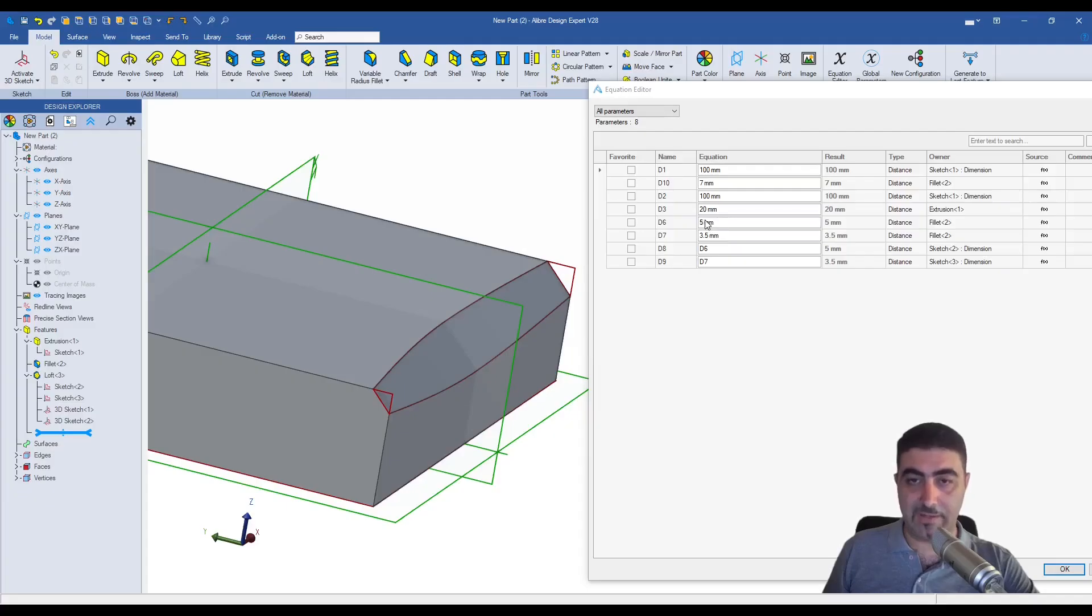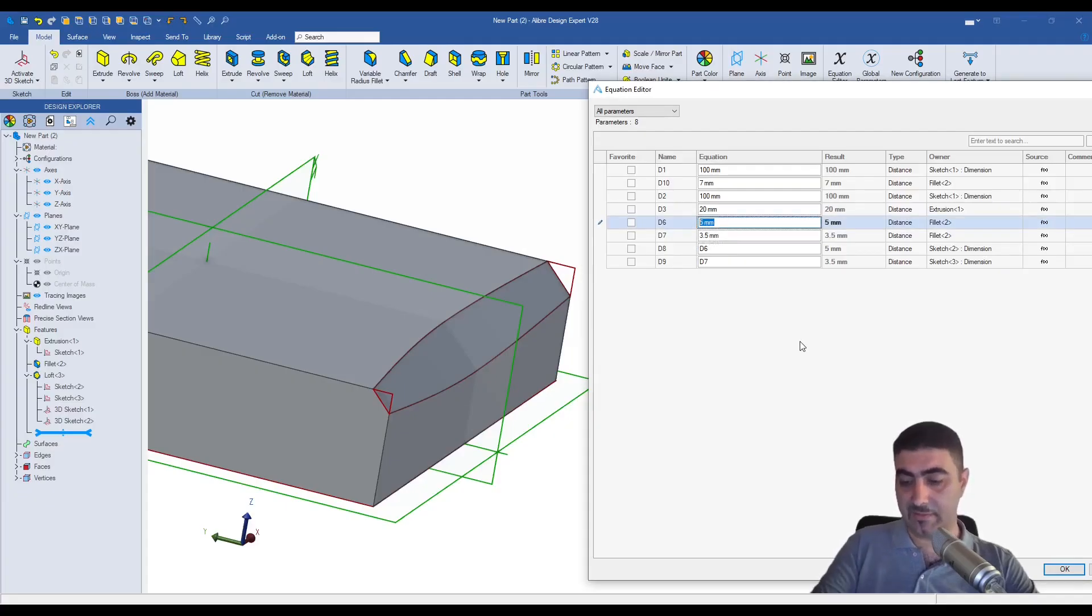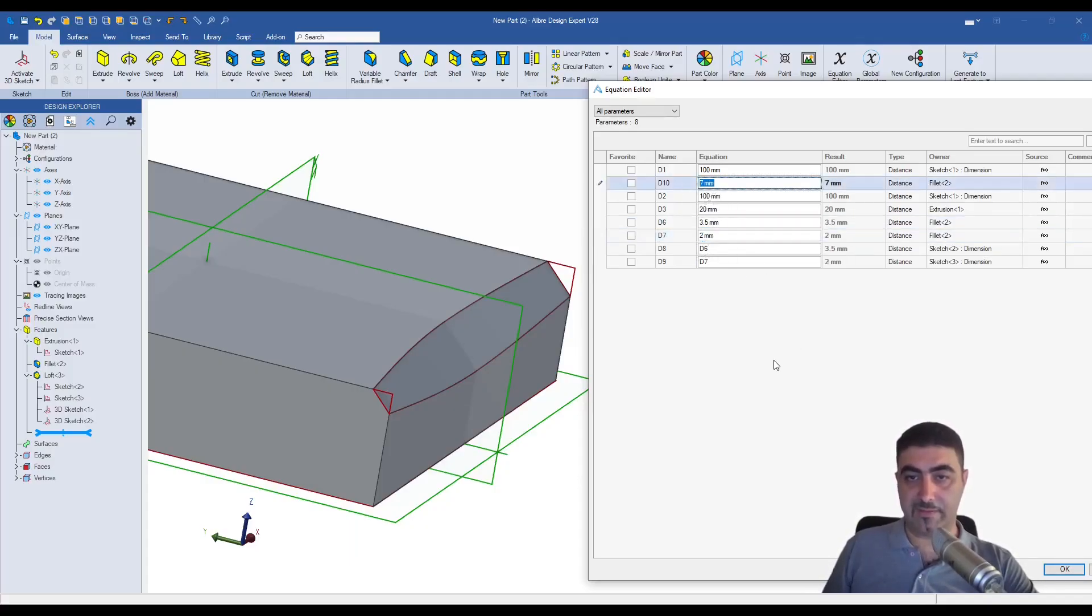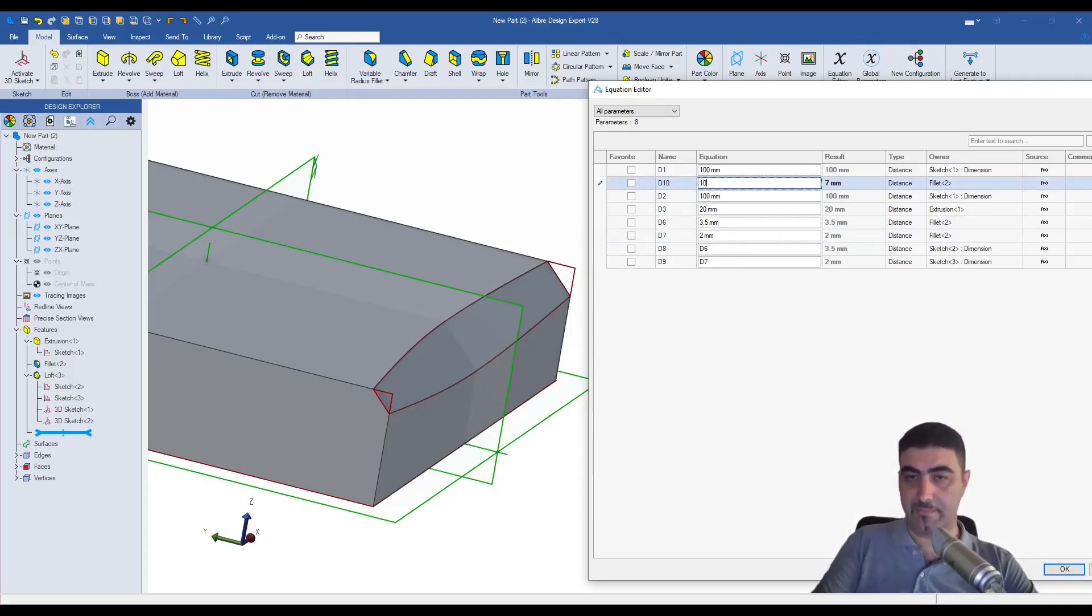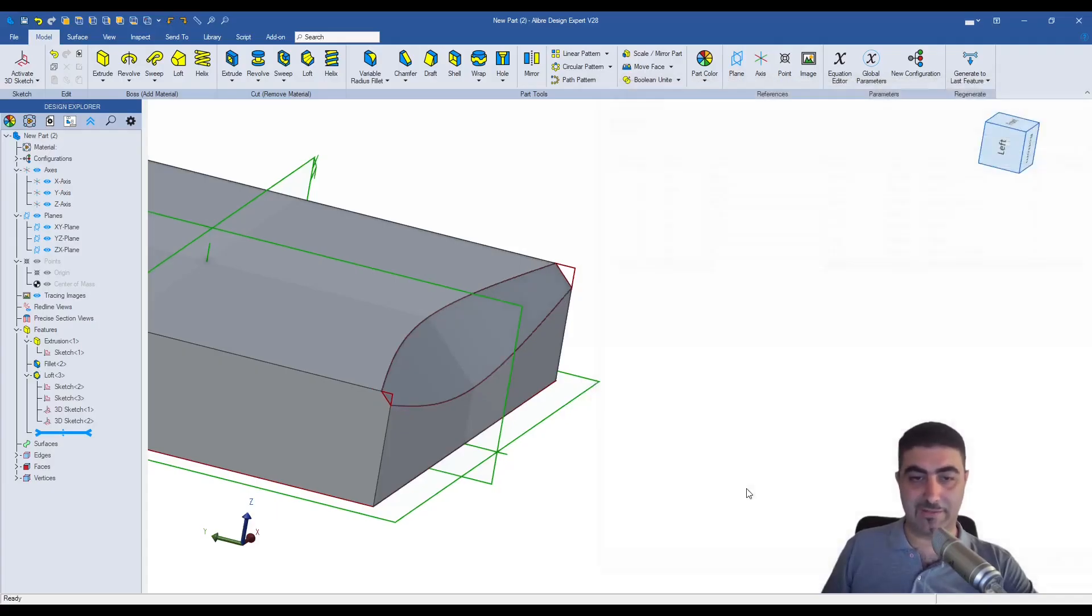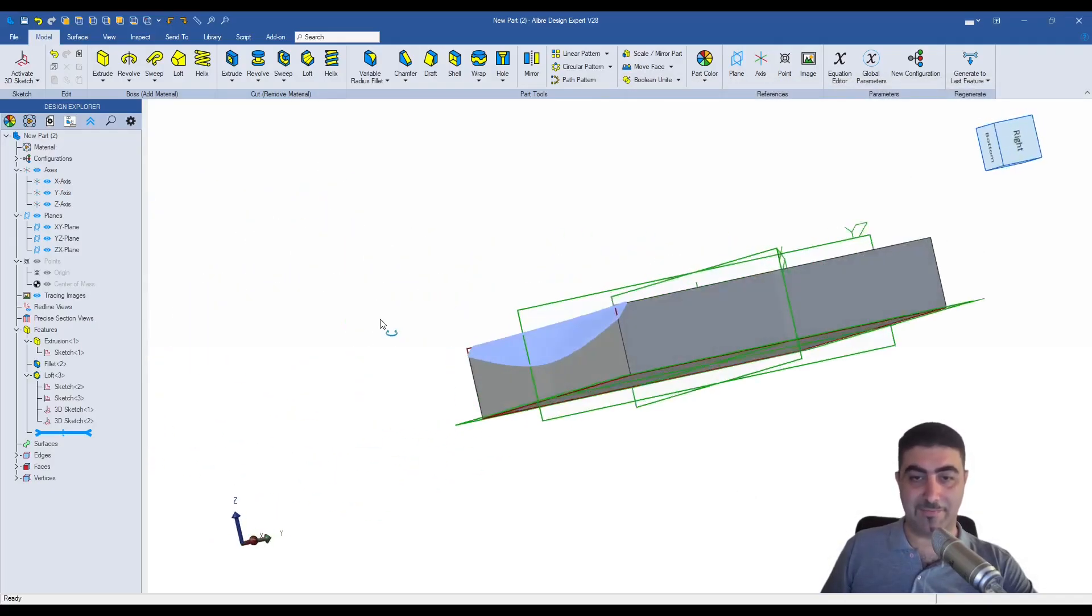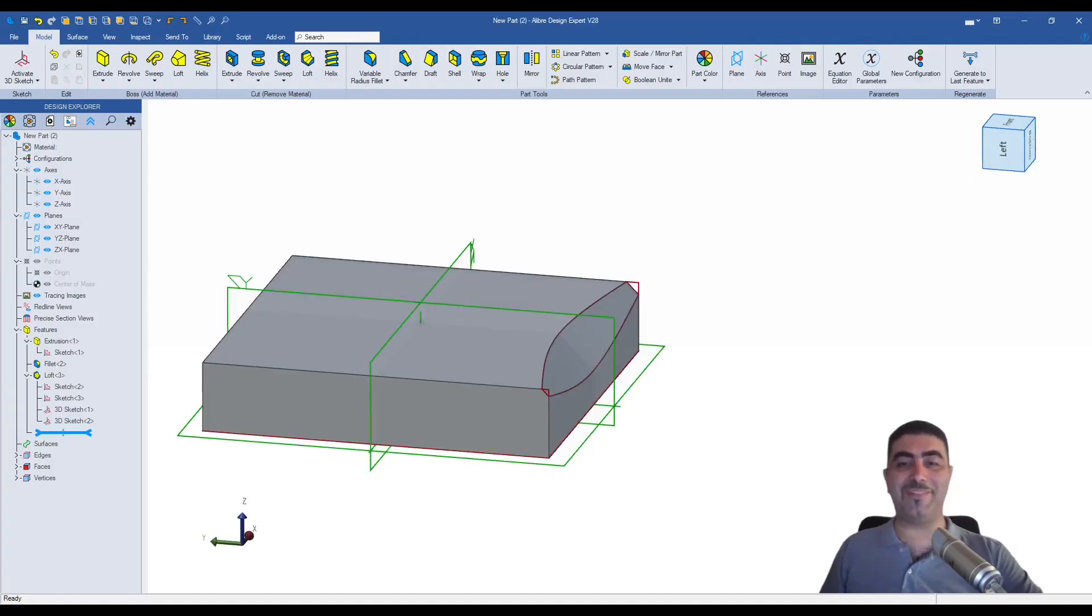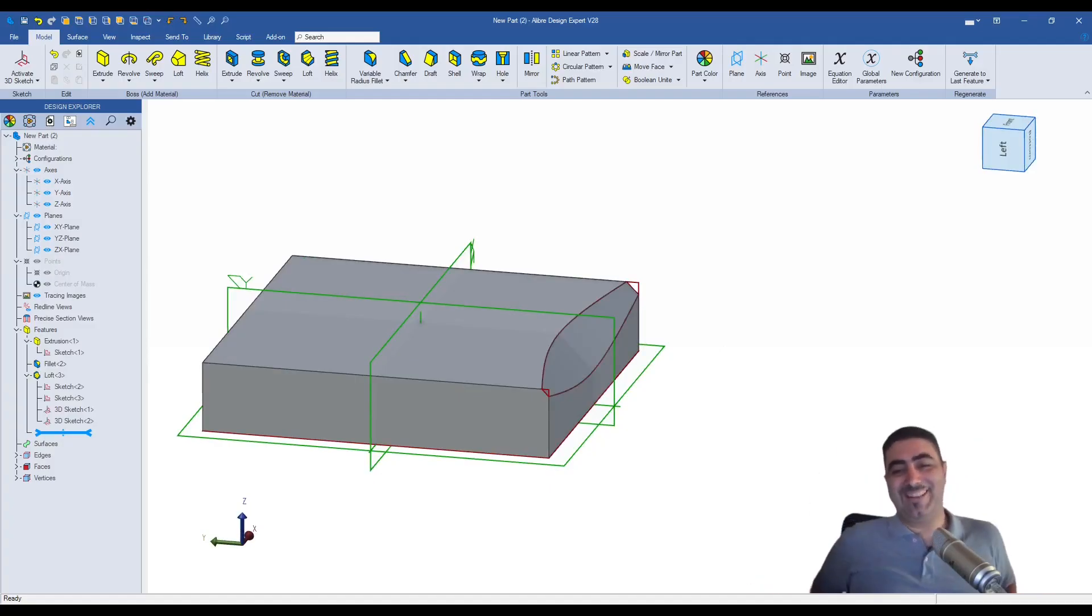And what's cool about it is if you go into your equation editor and play with the values of the variable fillet, which are d6, d7, and d10. So I'll make this 3.5. Make this a 2. And I'll make this a 10. Might break it. We'll see. Let's hit okay. It didn't. It worked. Variable fillet. Sorry. Variable chamfer.